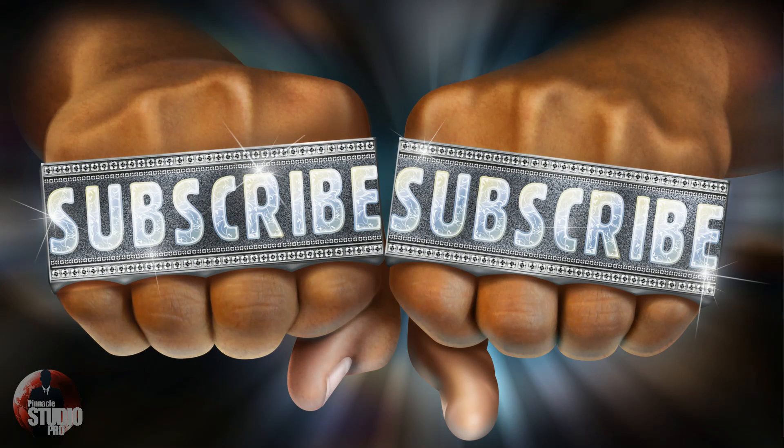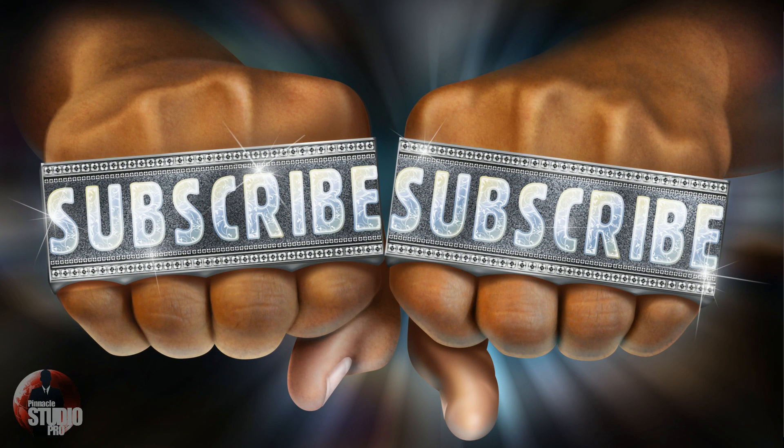Subscribe! Thanks for watching, we'll see you again soon.